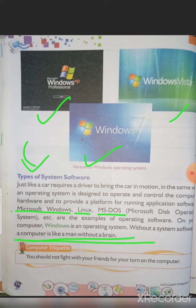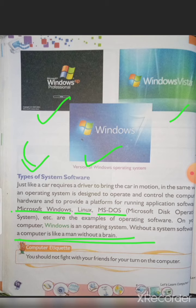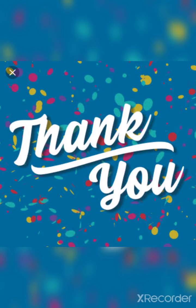Quick recap: software means parts you cannot see or touch. Hardware means parts you can see or touch. System software means the software that runs the whole computer or mobile phone. Application software means software that performs different activities, for example Paint and MS Word.